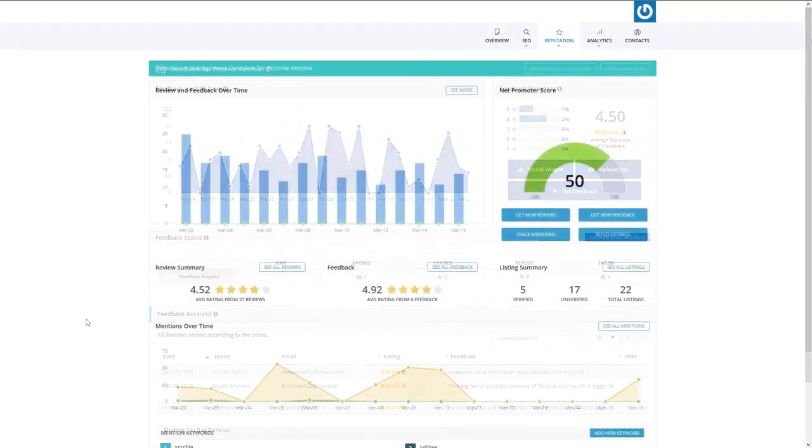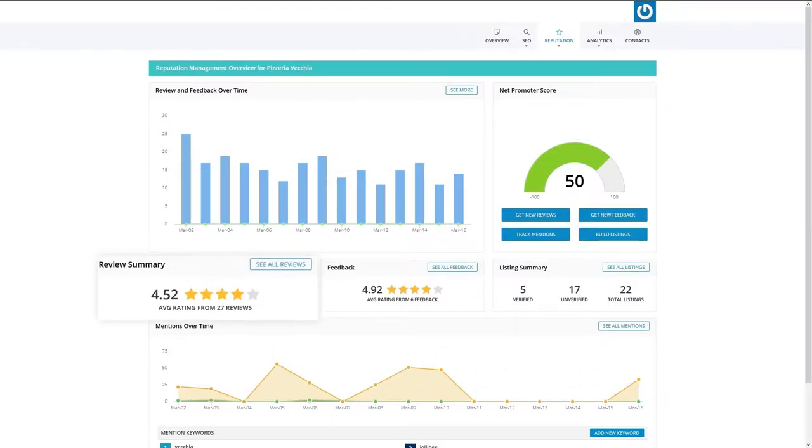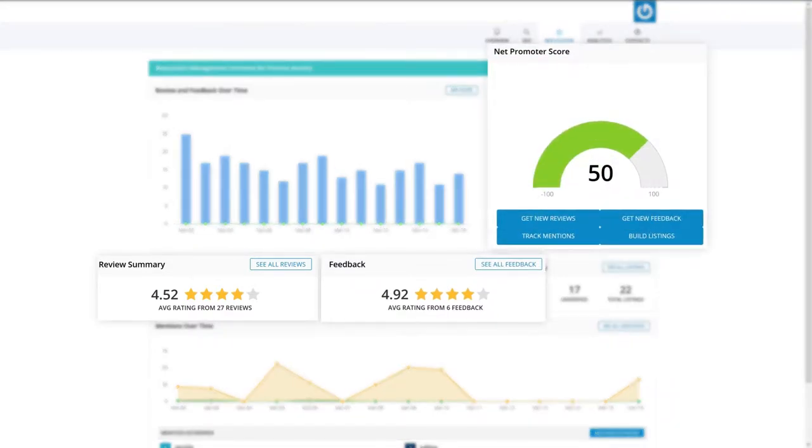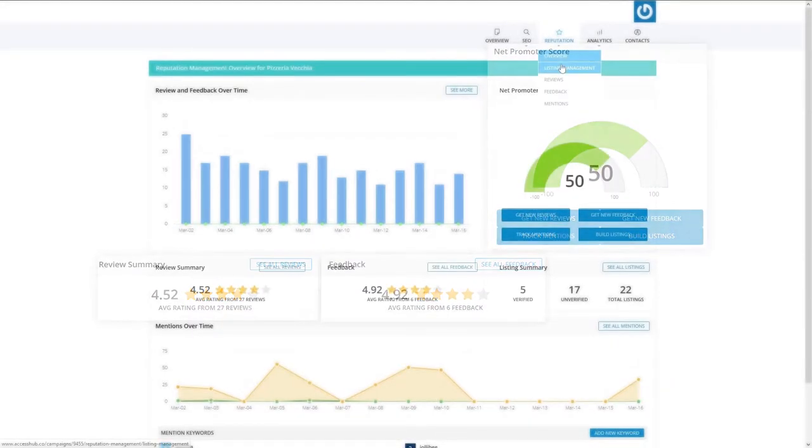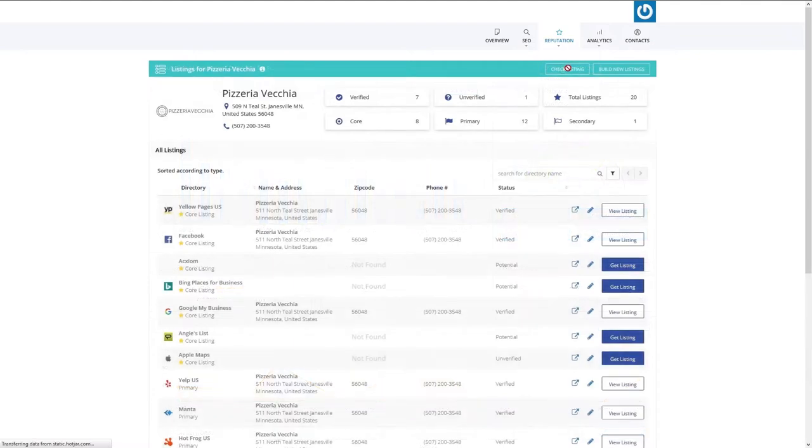Your Reputation Management Dashboard provides you a summary of data that matters to your business, from reviews and feedback ratings to your net promoter score. Now let's go over the tools of the Reputation Management Dashboard.